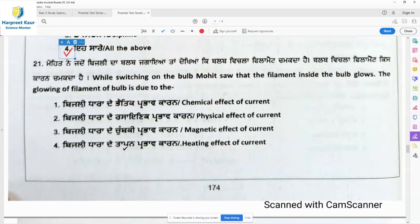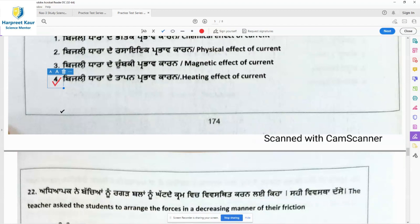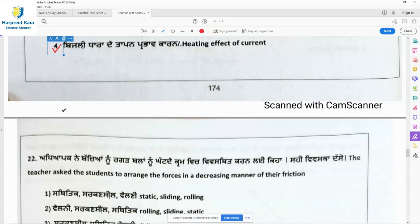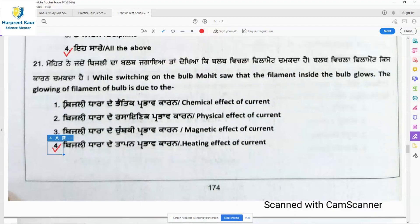Question 21: While switching on the bulb, Rohit saw that the filament inside the bulb glows. The glowing of the filament is due to the heating effect of current. The wire gets heated and then it starts to glow. You can also see this effect in a heater and certain blowers.